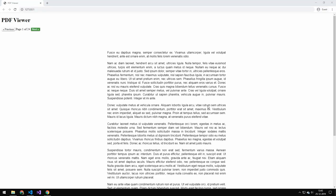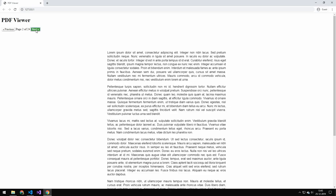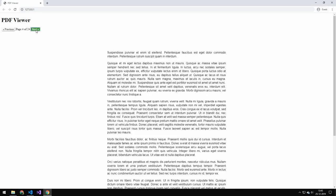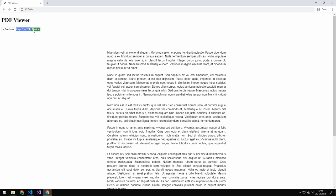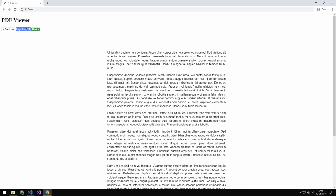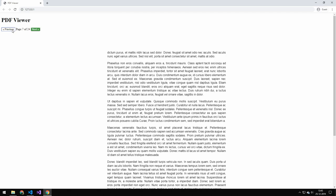Today we're going to be building this PDF viewer so you can take any PDF and view it on your website. You can see that works like this, it's just very simple and then you can flip through all the pages and this number up here refreshes.